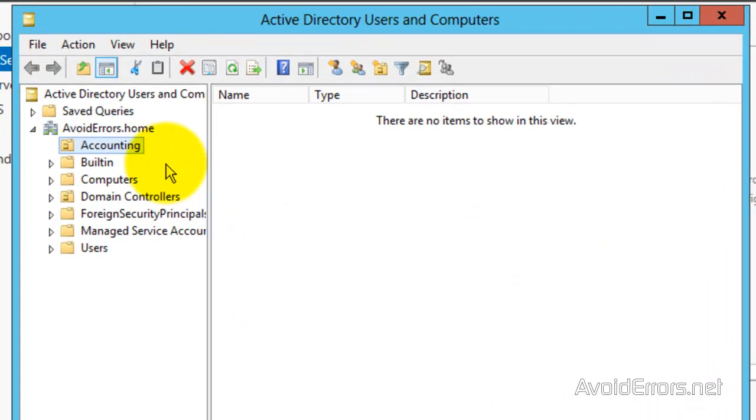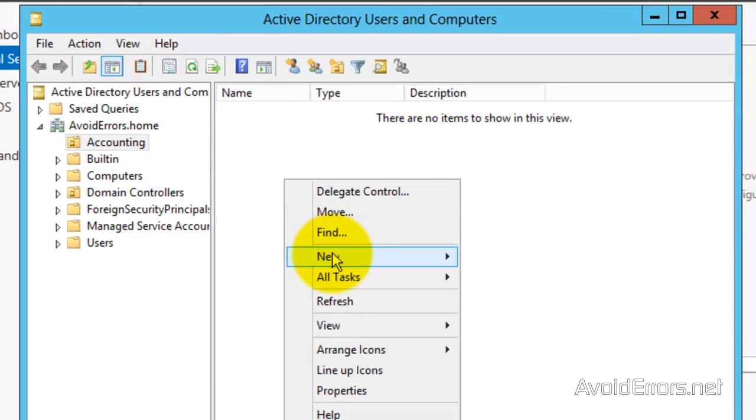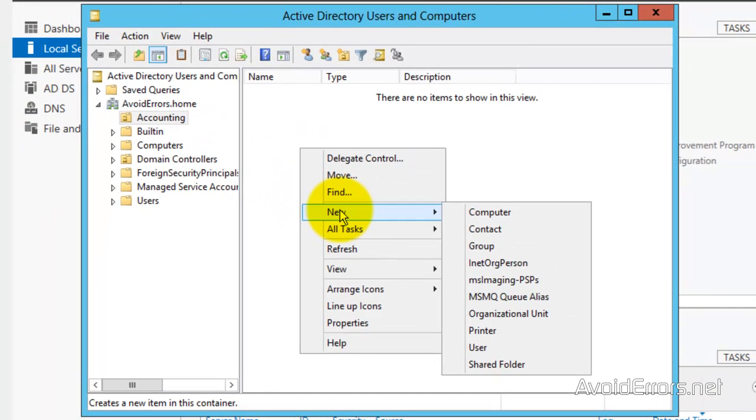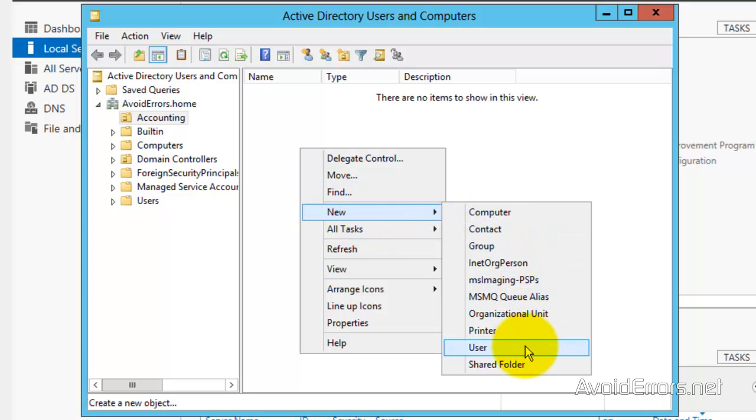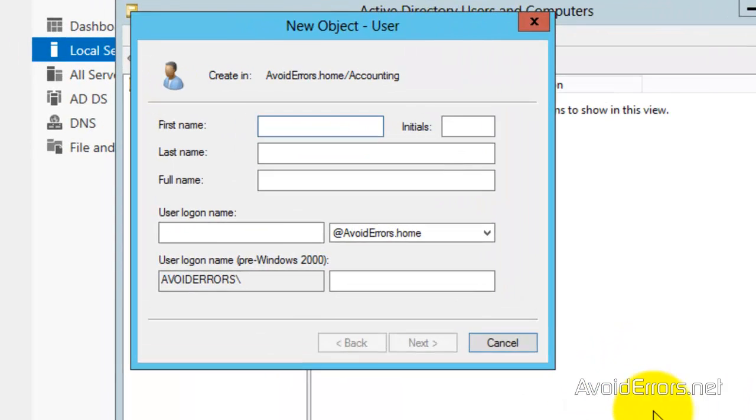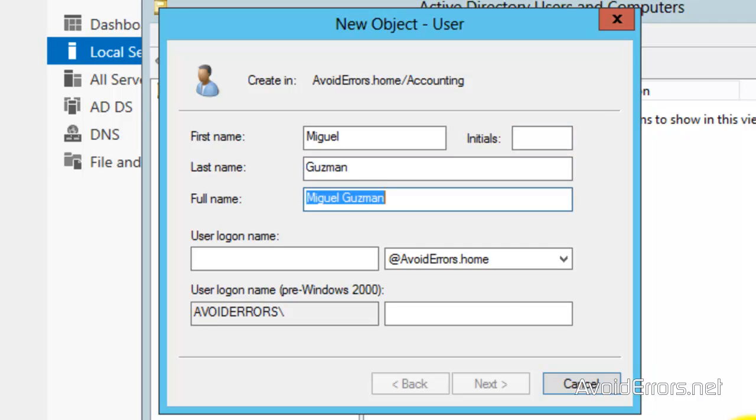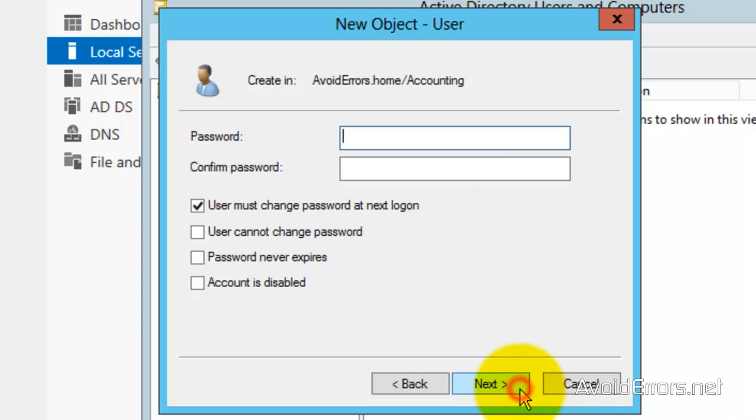I'm going to create a user, new user here. I'll create myself as a user. Username here, M Guzman, perfect. Next, my password.